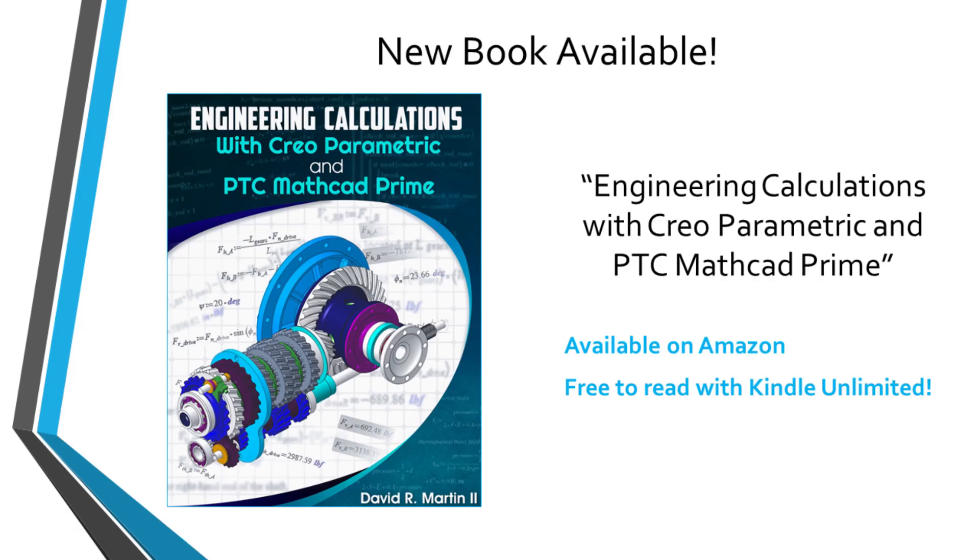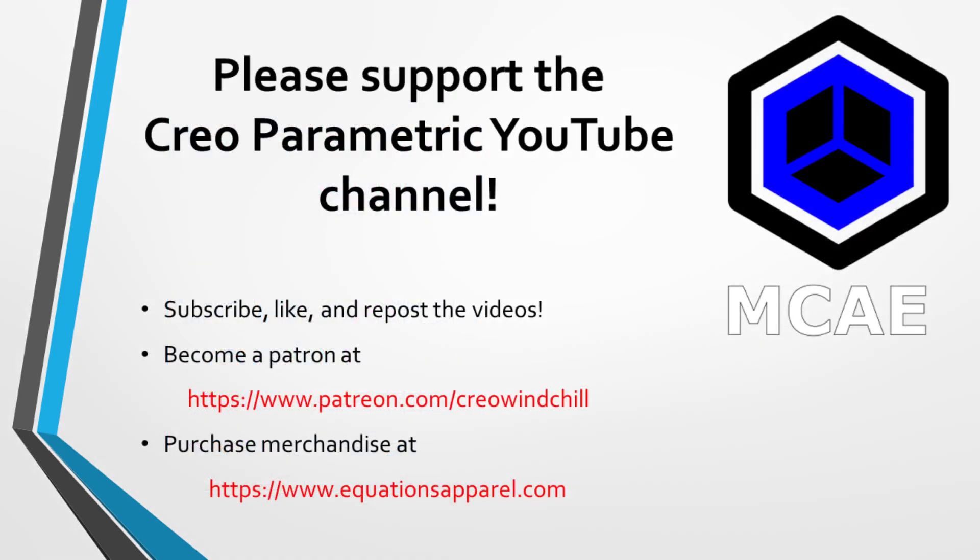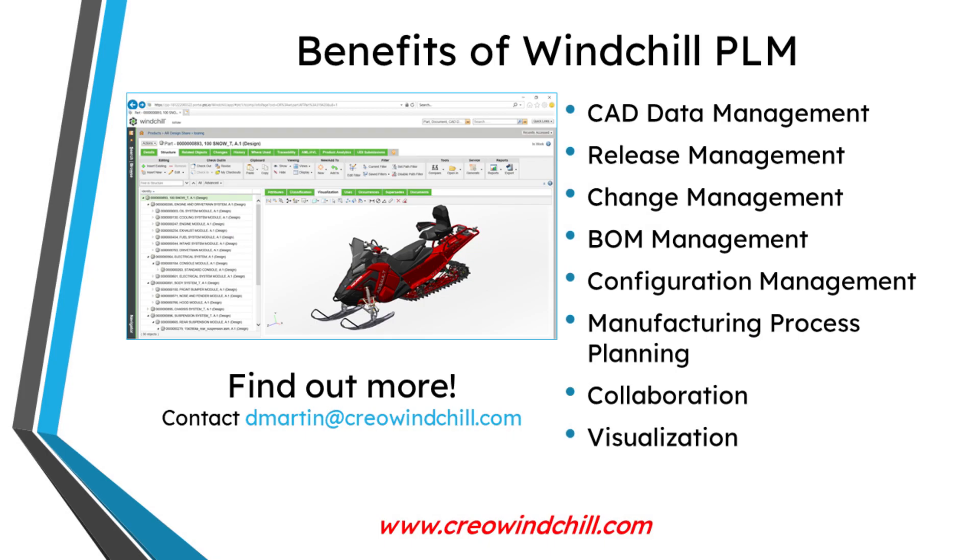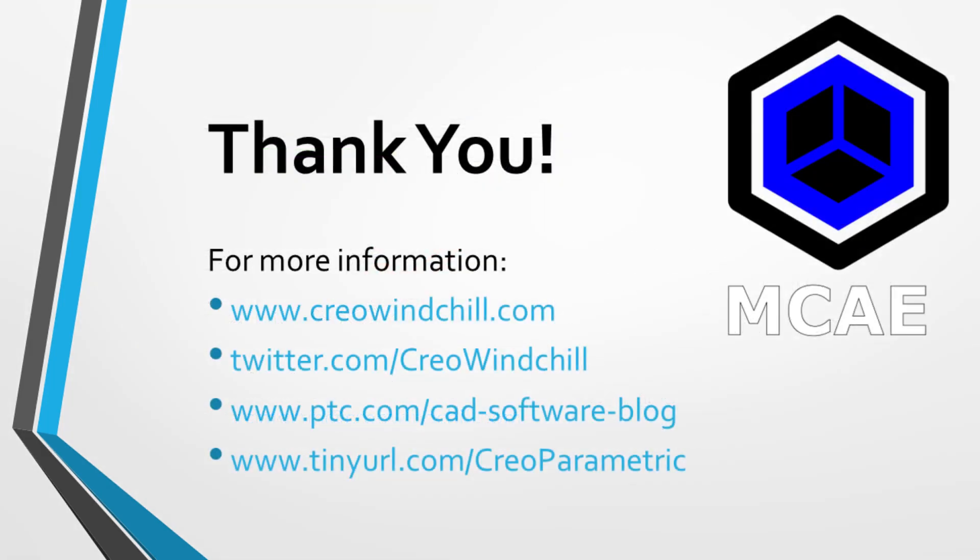I hope you enjoyed this video. For more information, please visit www.creowindchill.com. If you learned something from this video, please give it a thumbs up. And if you like this video, please click the subscribe button to be informed when new videos are uploaded.